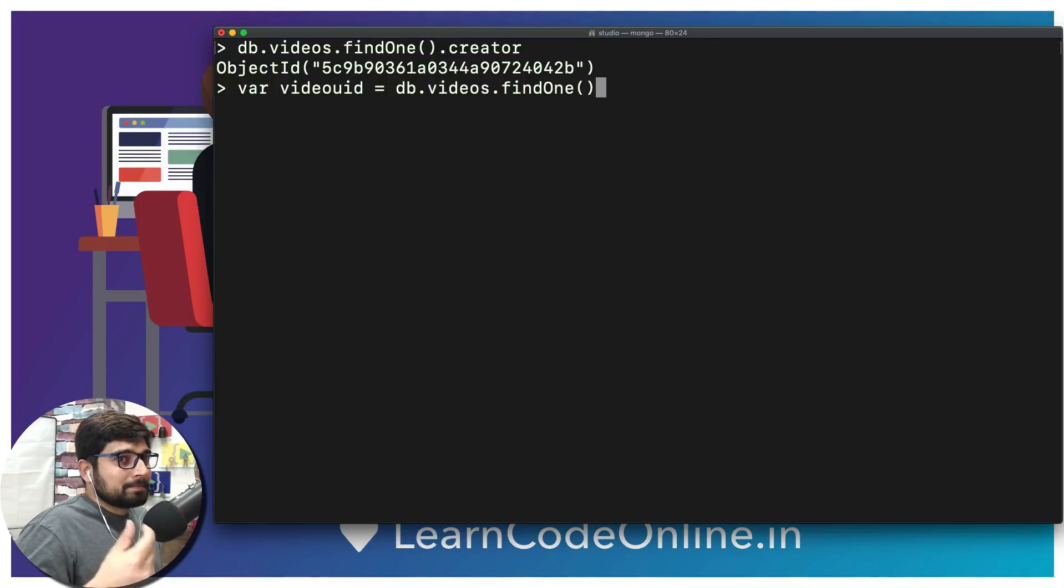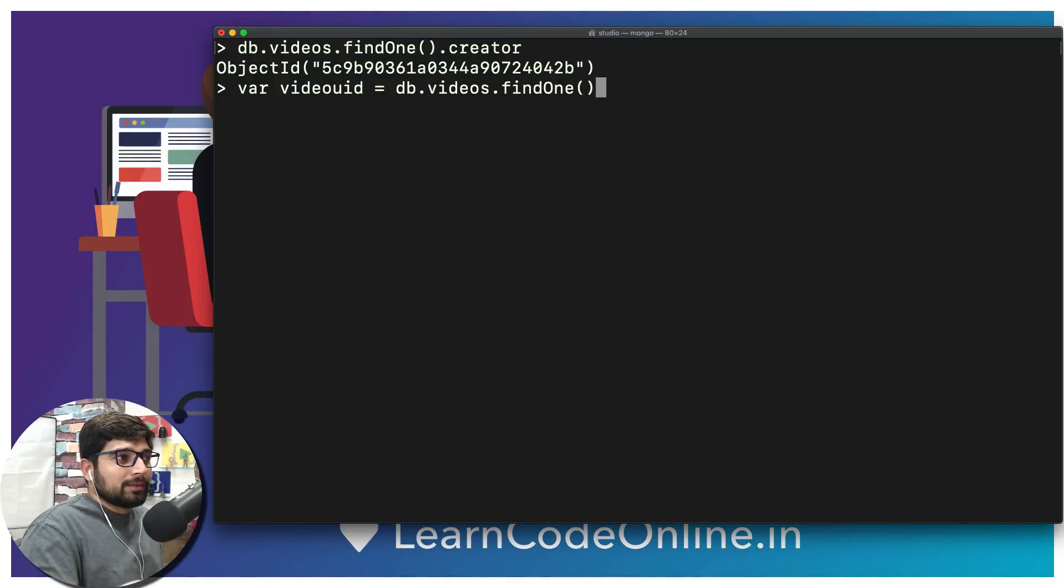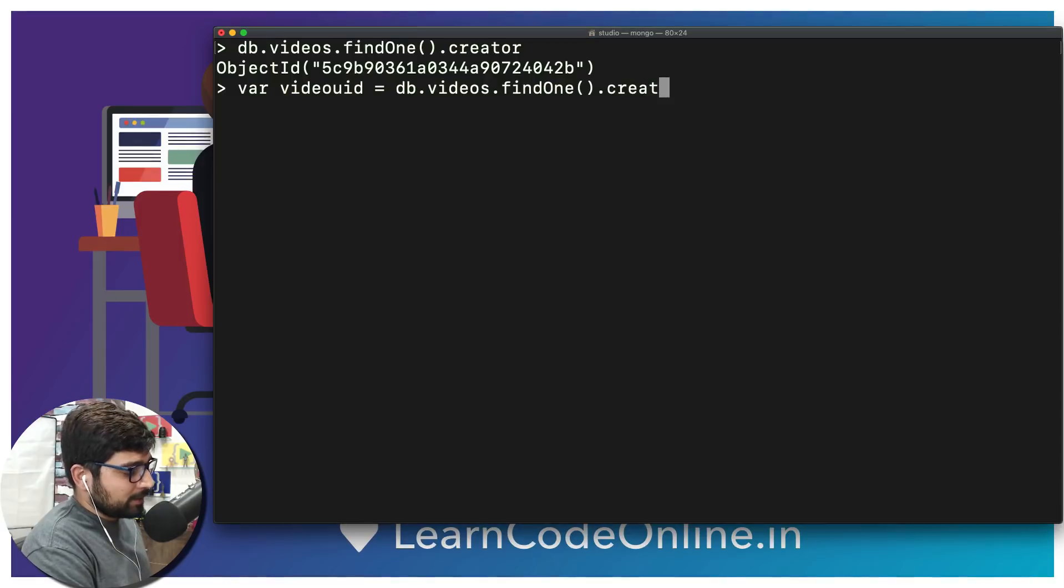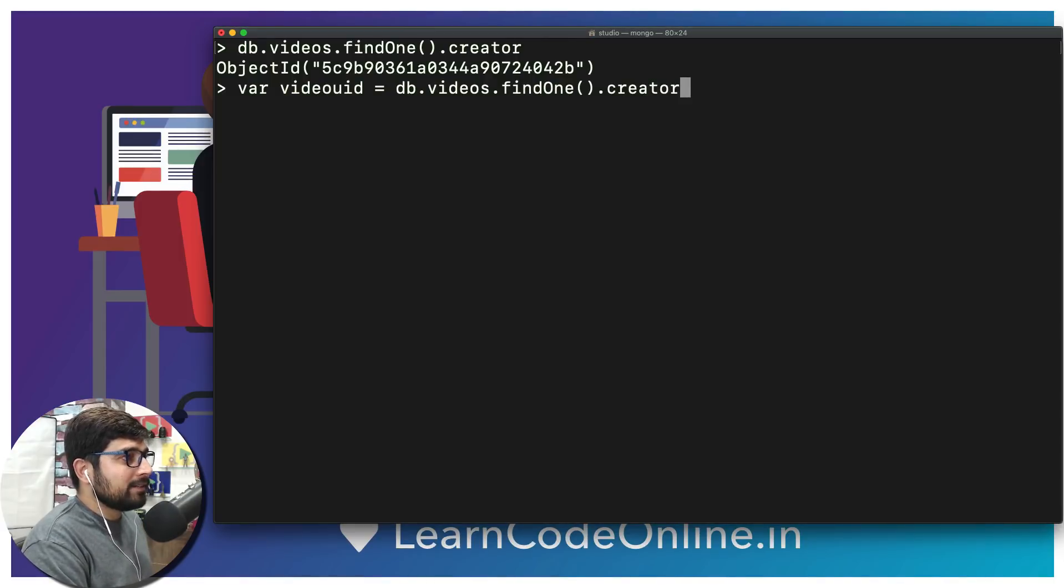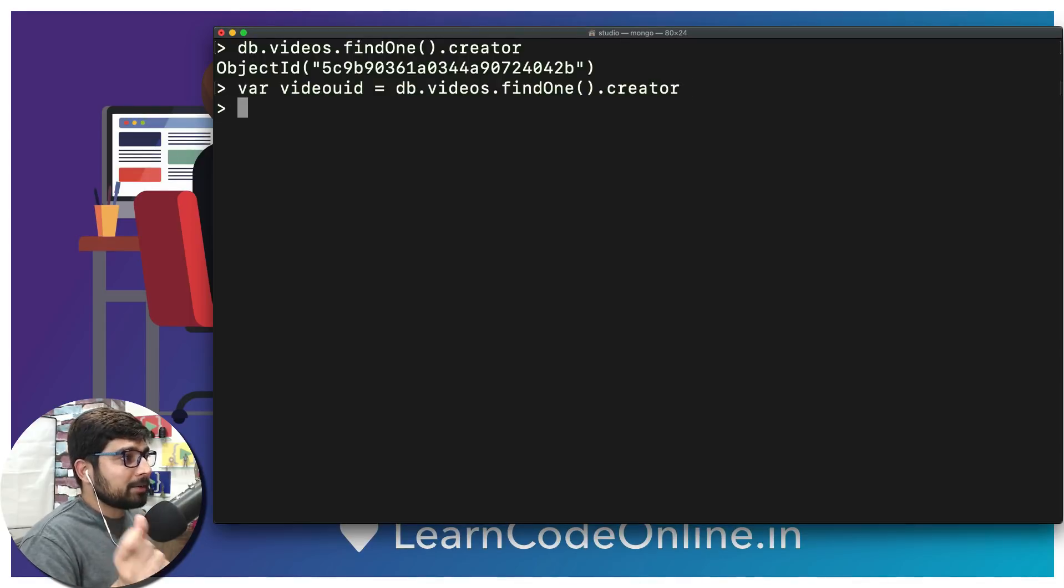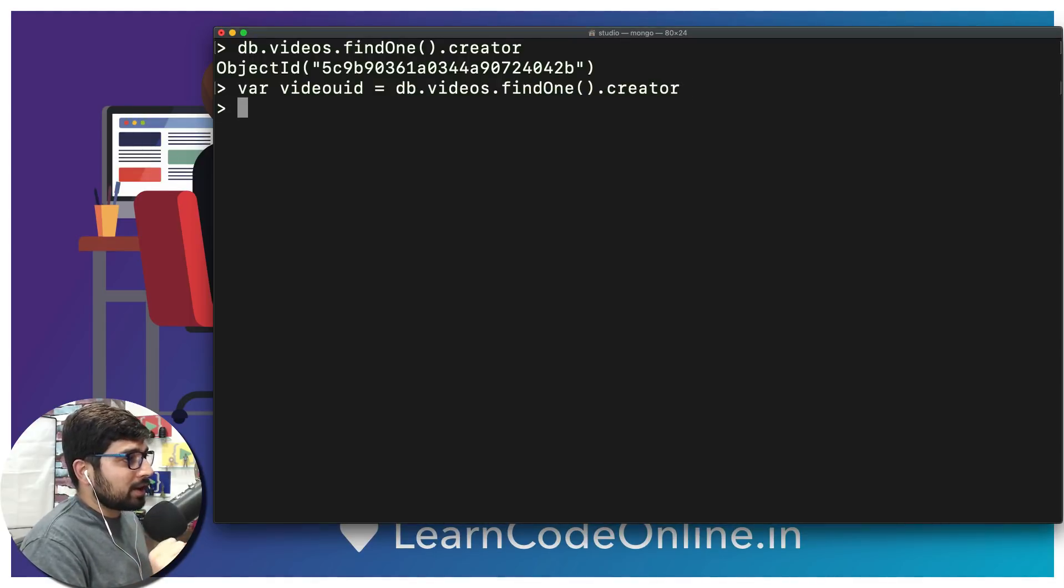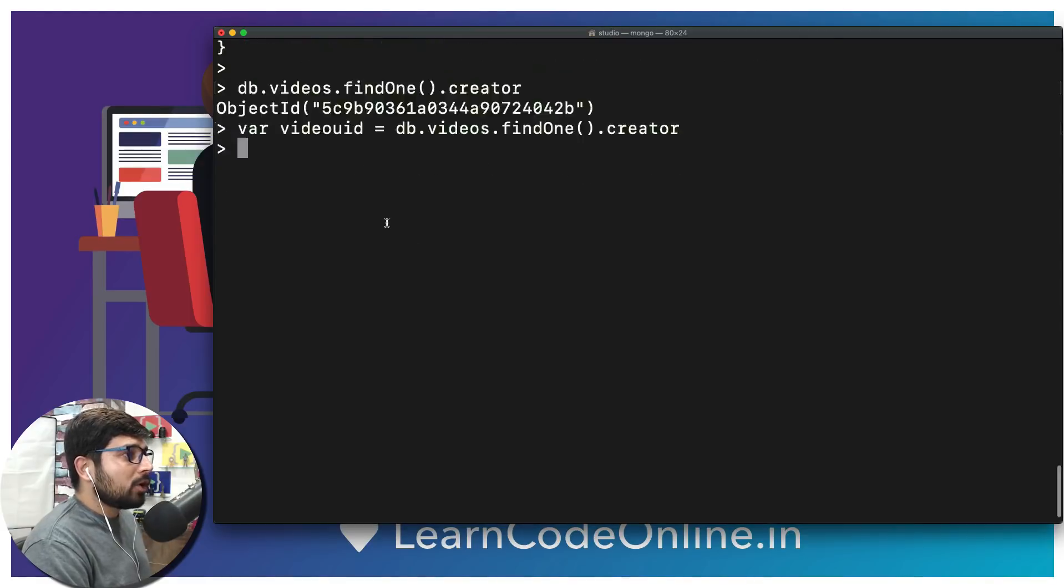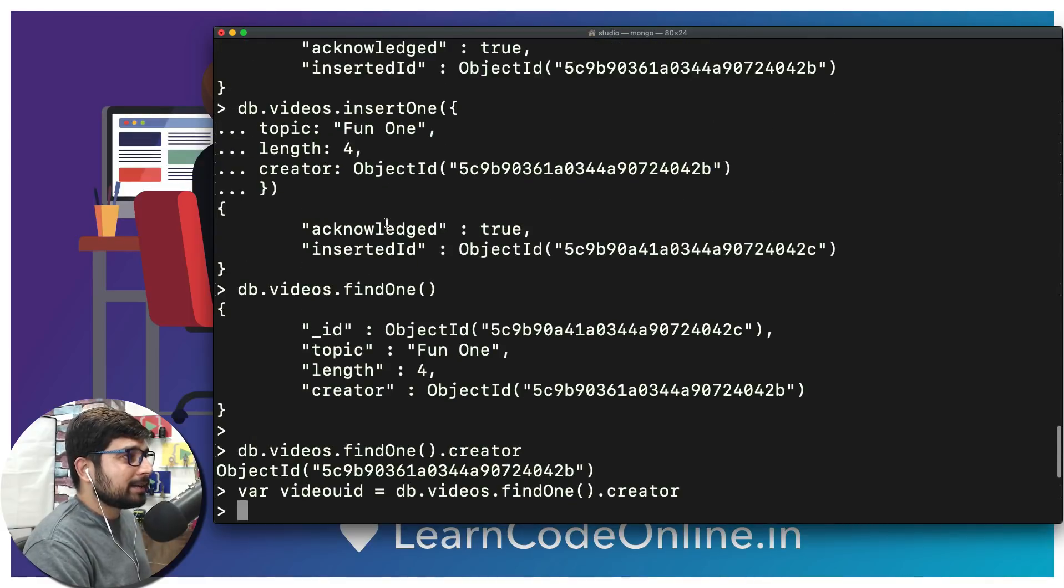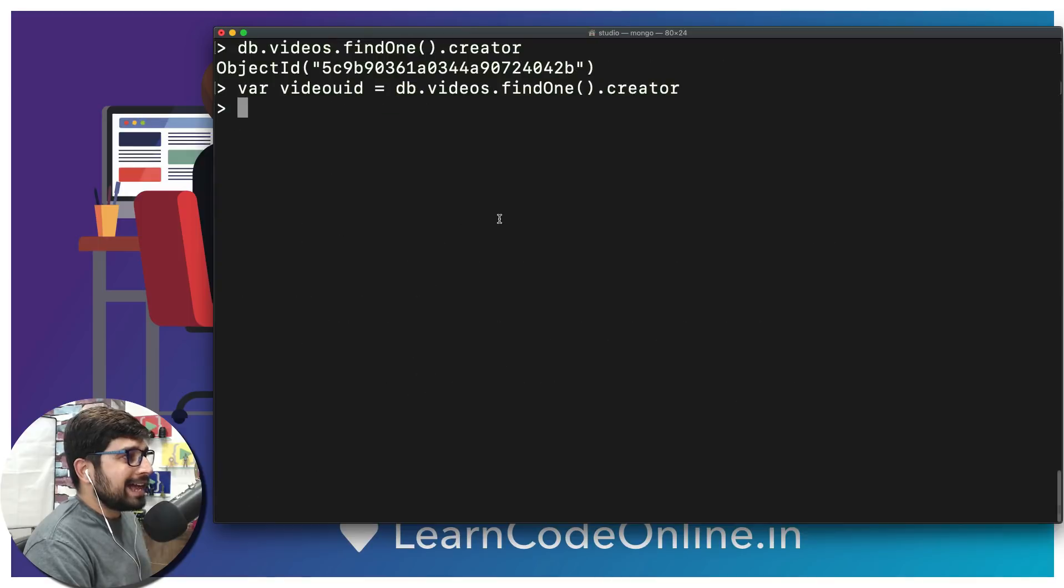Definitely inside the findOne I want to put my rules that I want to find the user based on. Right now we just have one, but we've already discussed that. So there we go, we have creator, and now this videouid is holding up this object ID of that particular user.